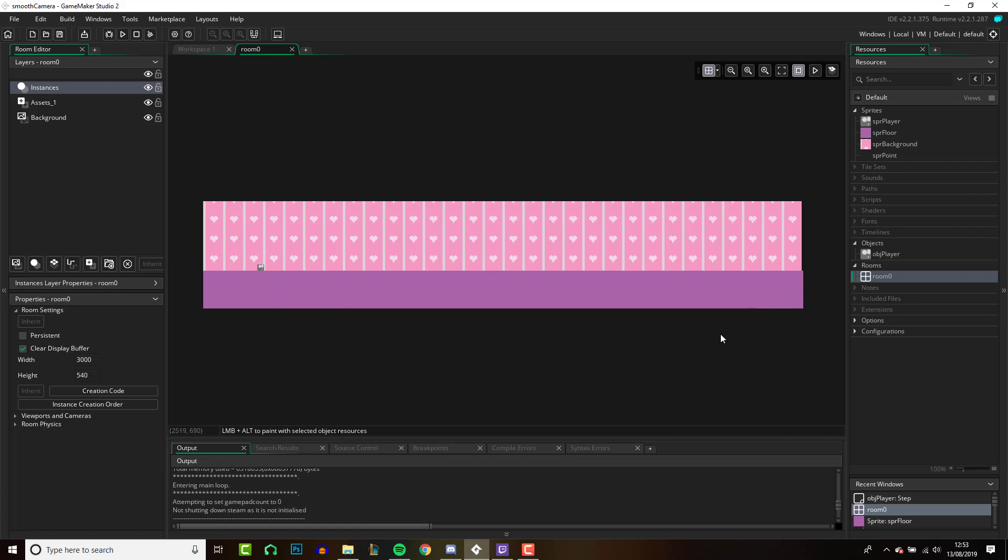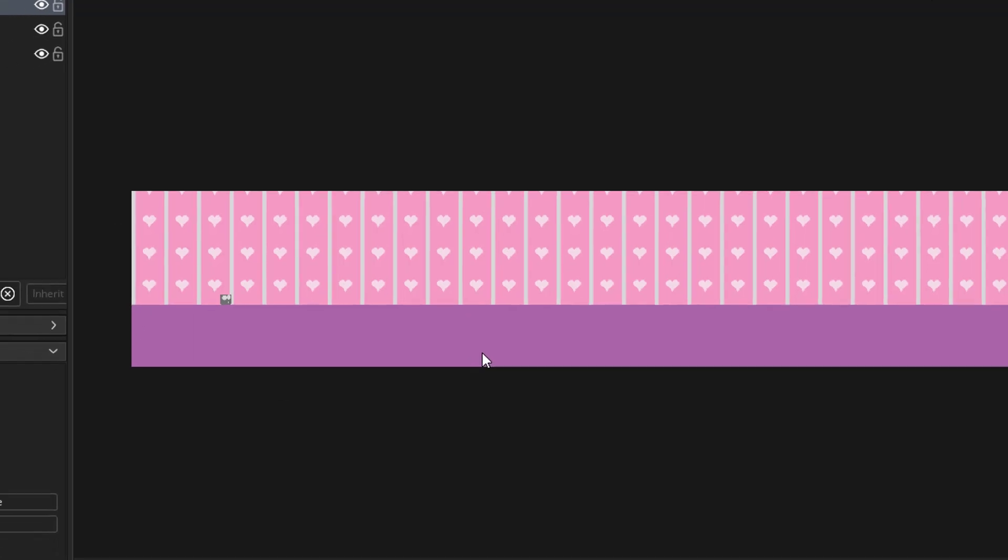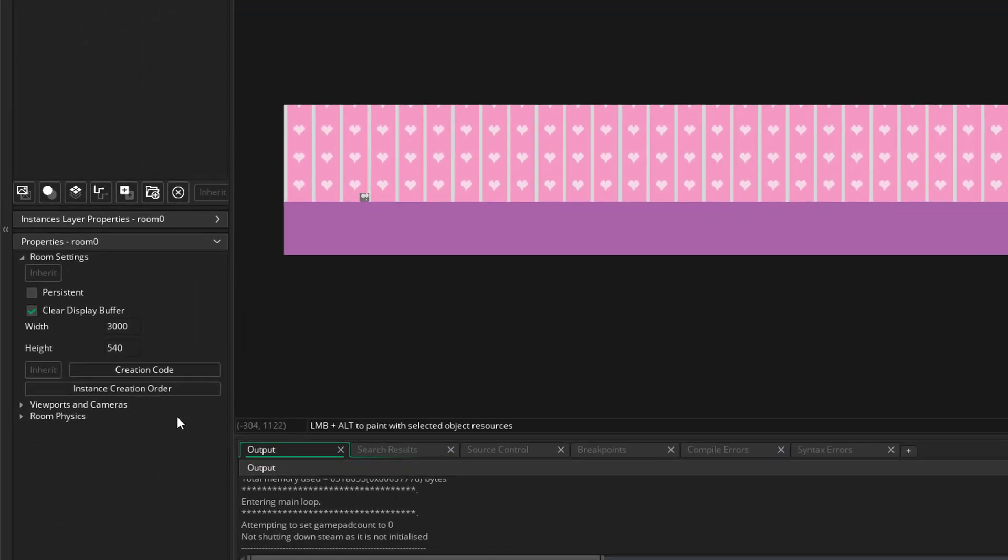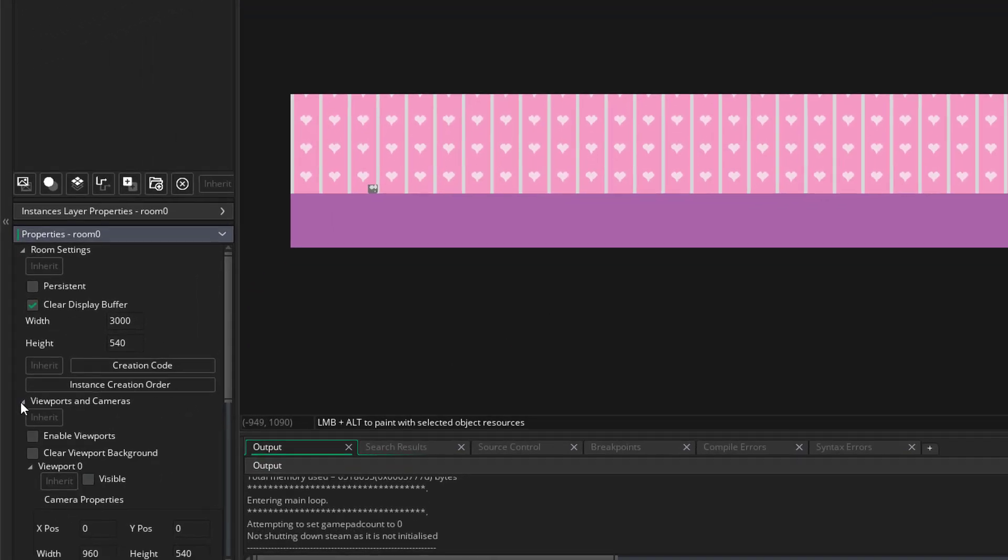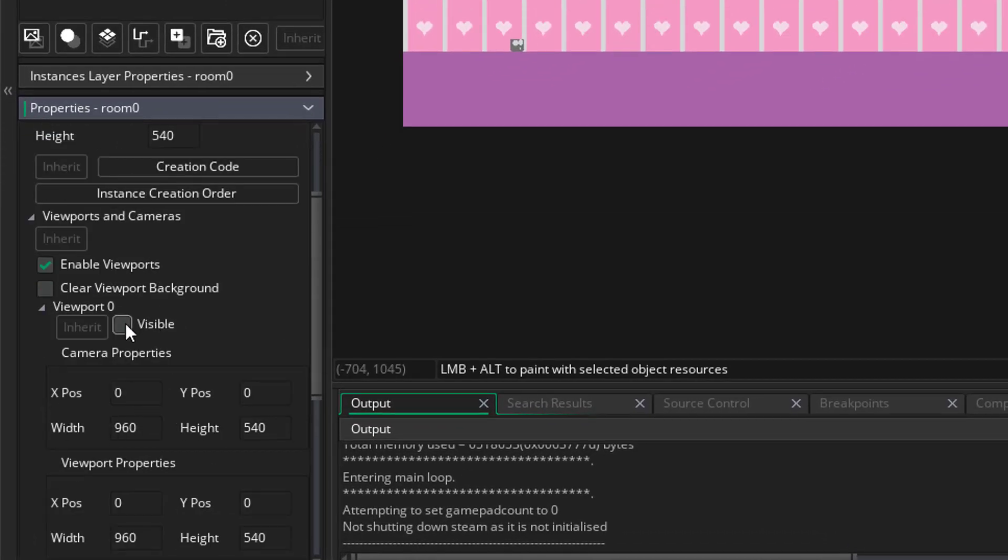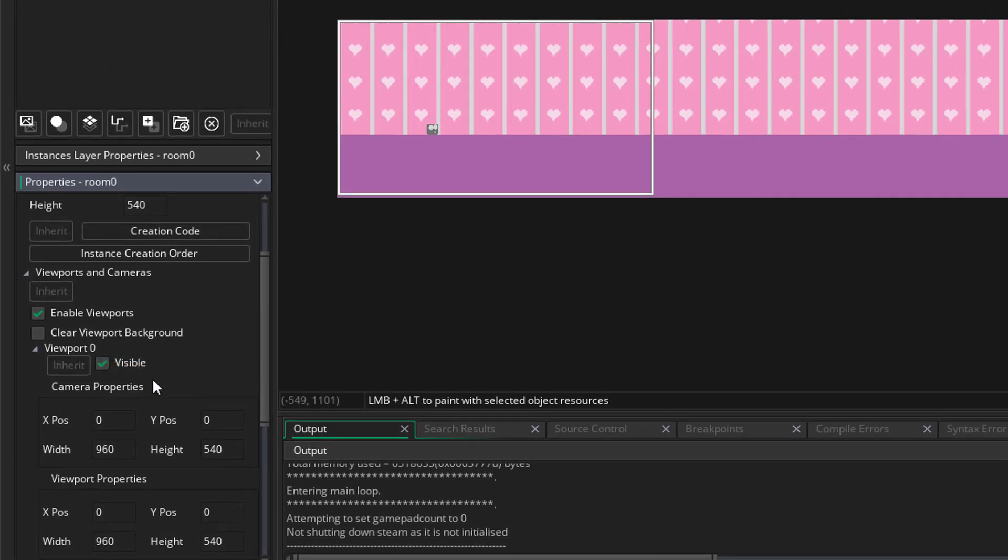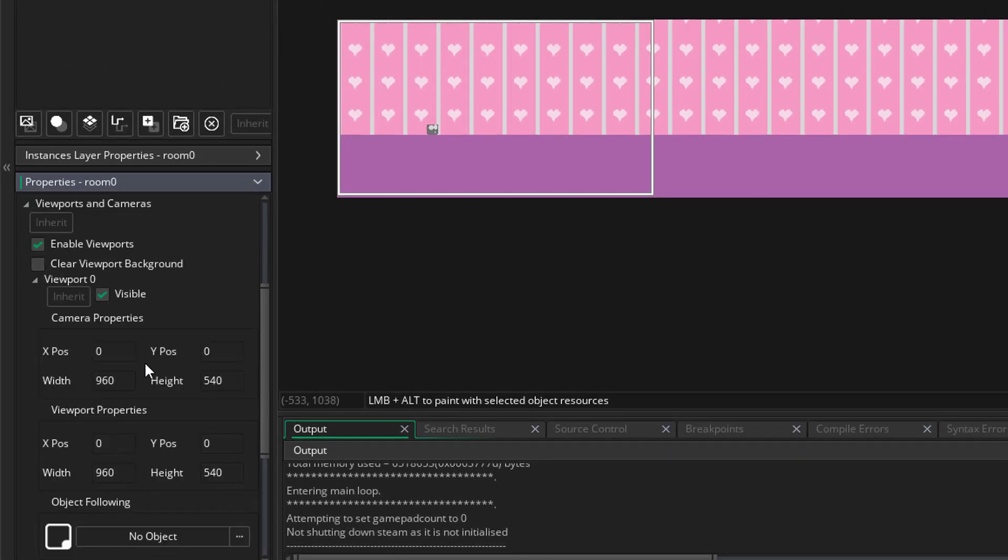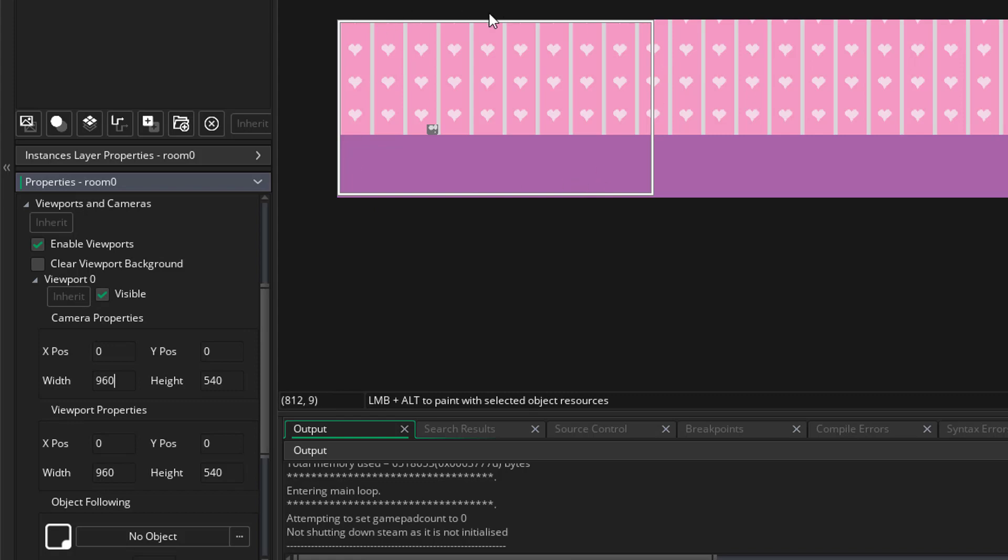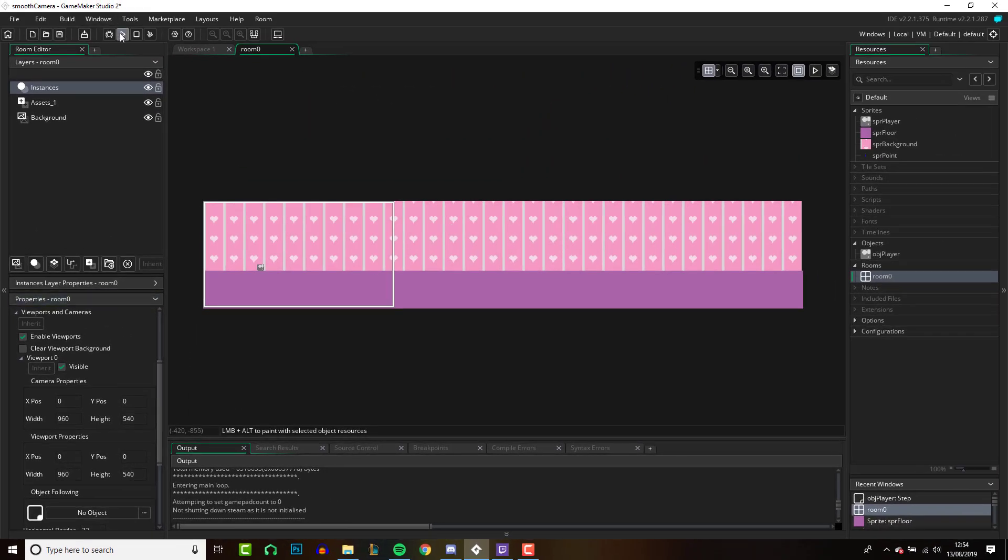And the first thing that we're going to need to do is set up a camera system over here. So to do that, first thing you want to do is go down here, go to your viewports and cameras, enable viewports, and set your viewports to be visible. Under viewport zero, I've already got these dimensions set up for my camera and that is just creating this box over here.